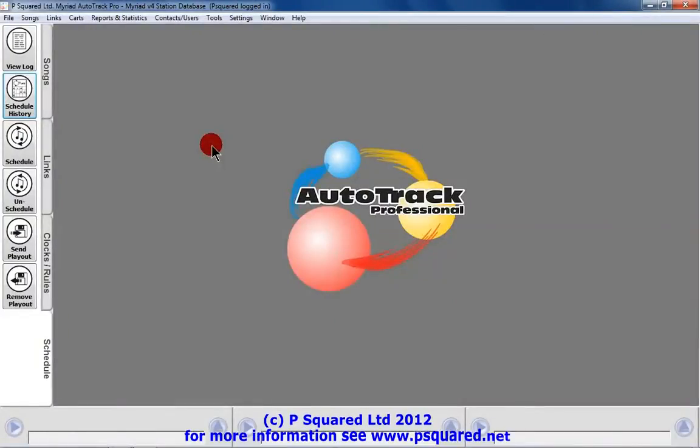Welcome to Myriad Autotrack Pro 4 from P Squared Ltd. Let me just give you an overview of what Autotrack will do for your station.